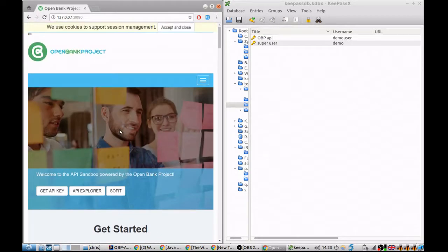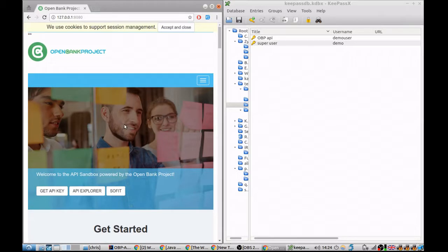Okay, so that's inserted an account into the Open Bank API database. So you've got an instance of Open Bank API running on your local machine.